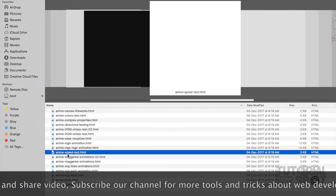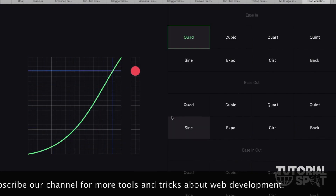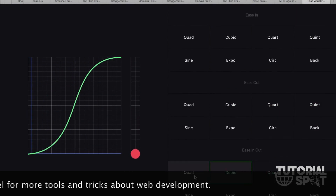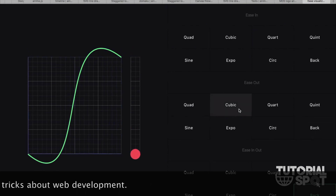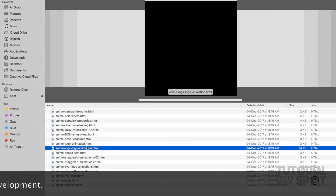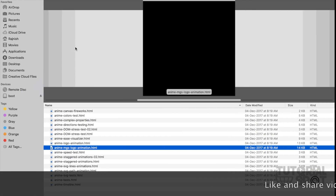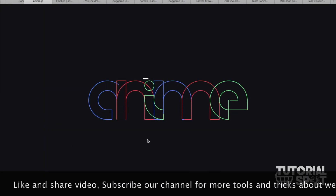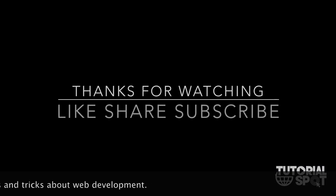This is the whole Anime.js. If you like it, I will put the link down below. You can see the graph as well. There are many kinds of things available in Anime.js which you can use on your website to make it very effective and beautiful. Please guys, like, share this video and subscribe to our channel for more content related to web technology and tricks.